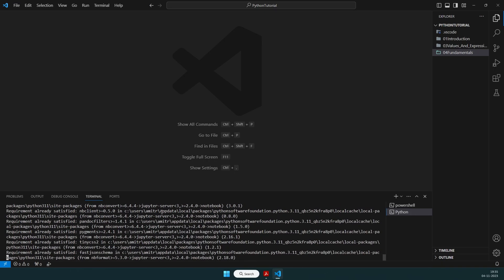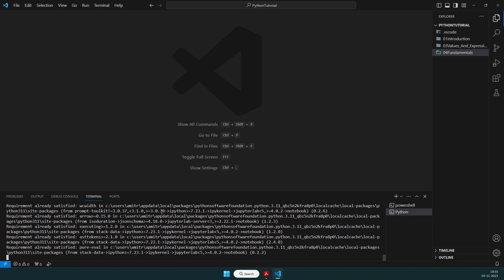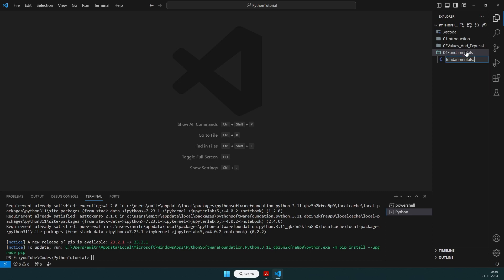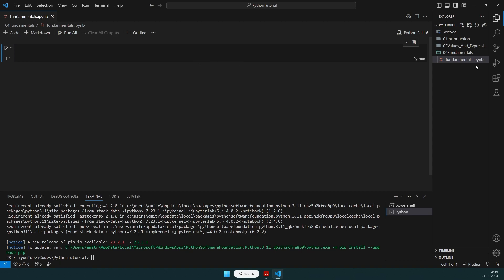We are going to install Jupyter Notebook — that's the tool that will enable us to interactively write Python code. I'll just create a file and give it a name: fundamentals with the extension .ipynb — which stands for interactive Python notebook. Once you create this file, you will see all these cells.